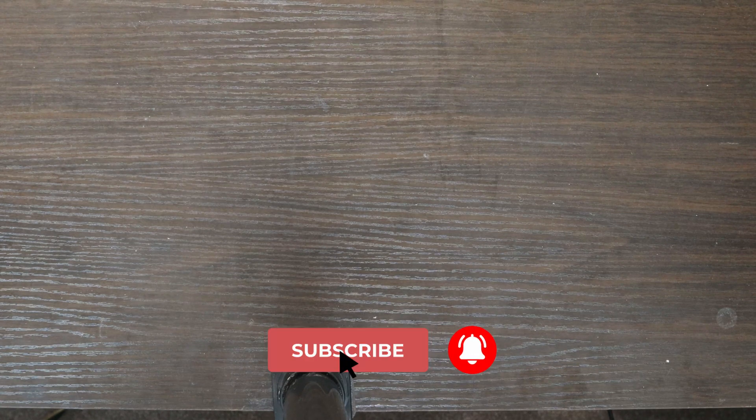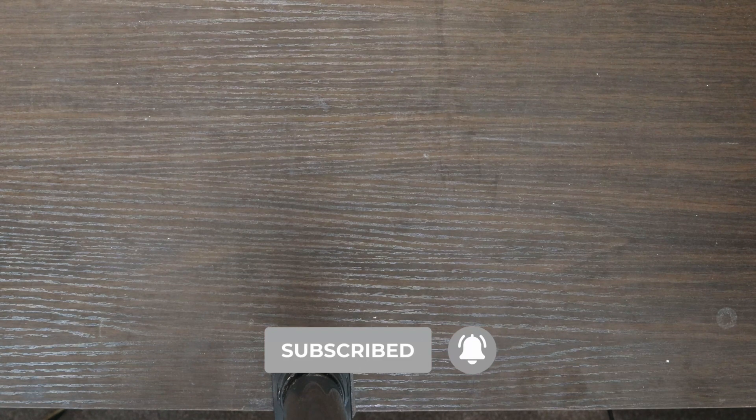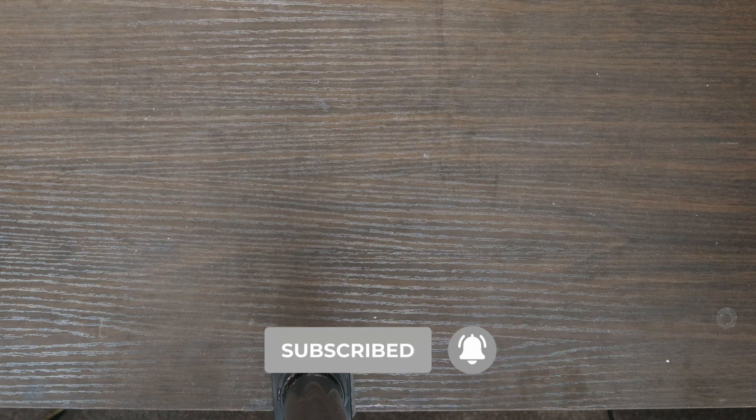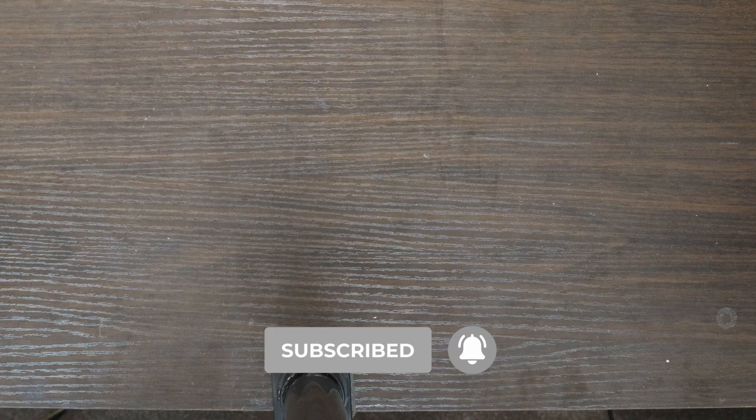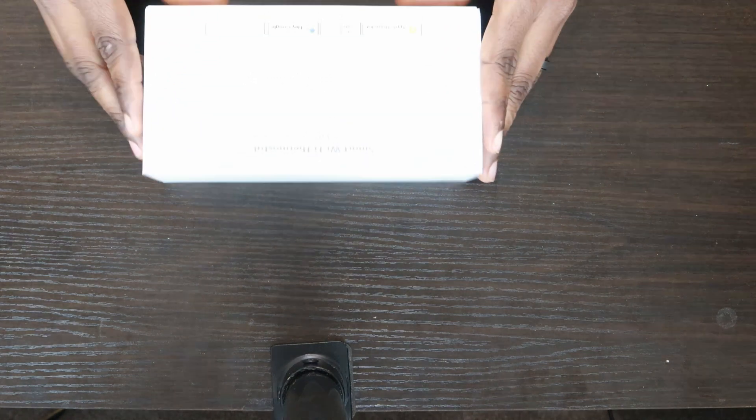That's all I'll be sharing with you on the Meross smart thermostat. If you enjoyed it, please give it a thumbs up and subscribe to my channel so you don't miss any future videos. Until I come your way again with another video, stay safe and goodbye.